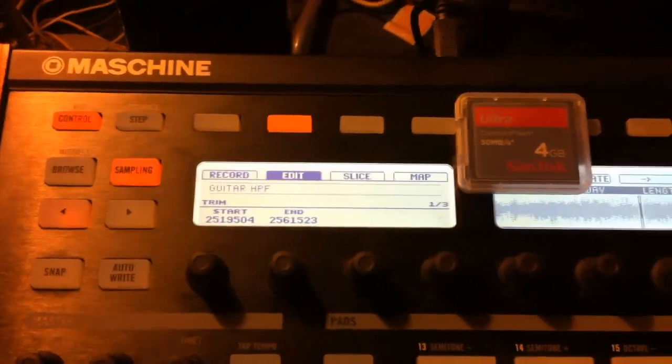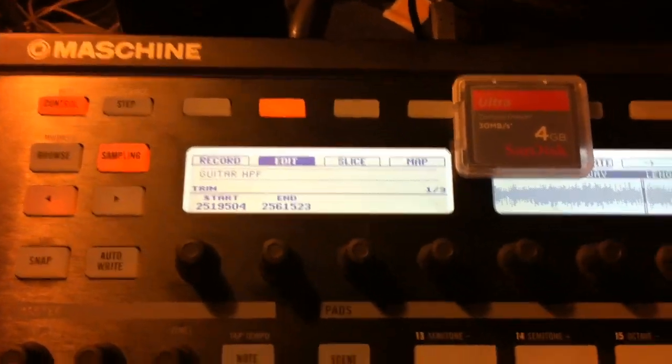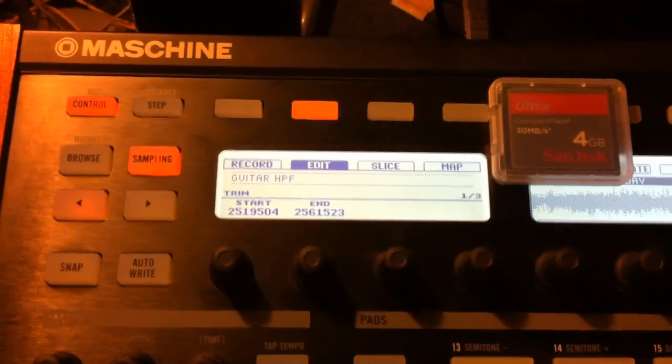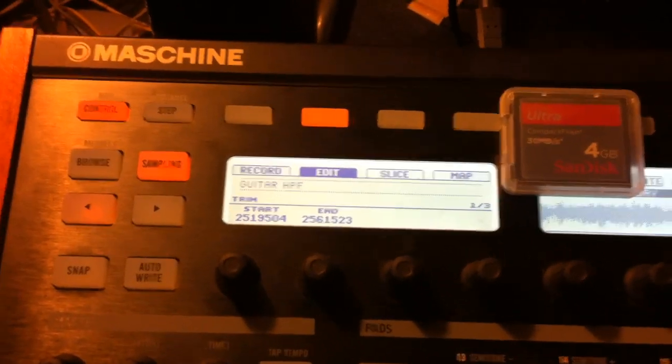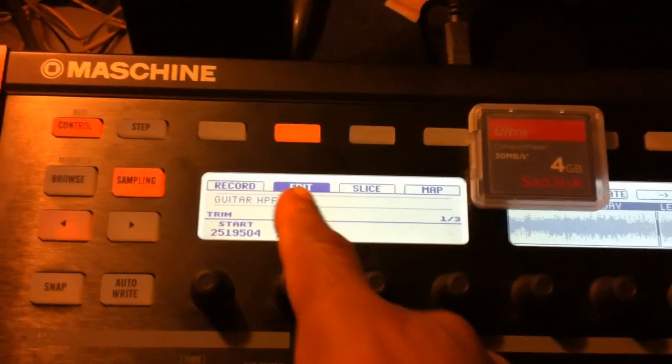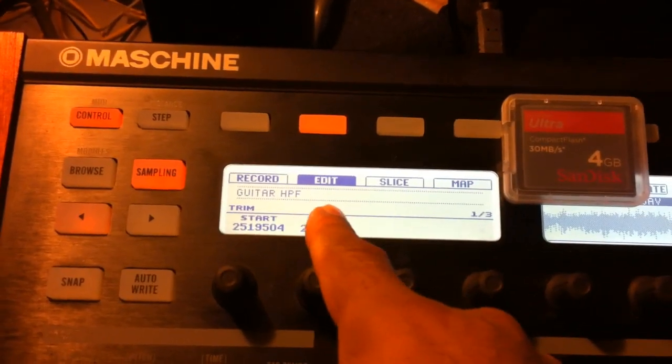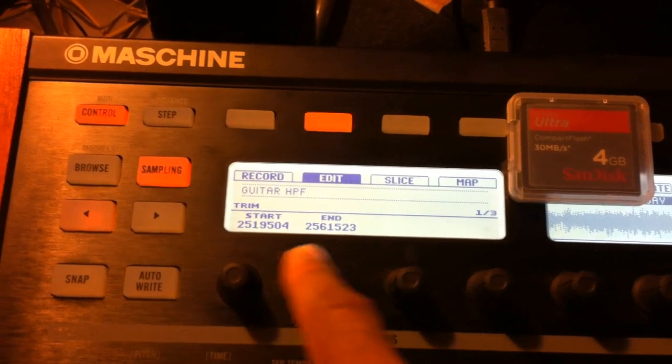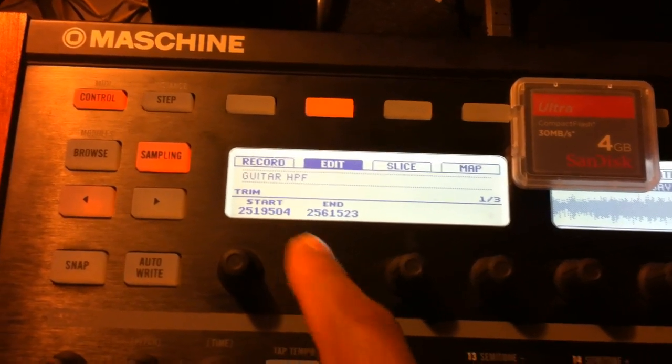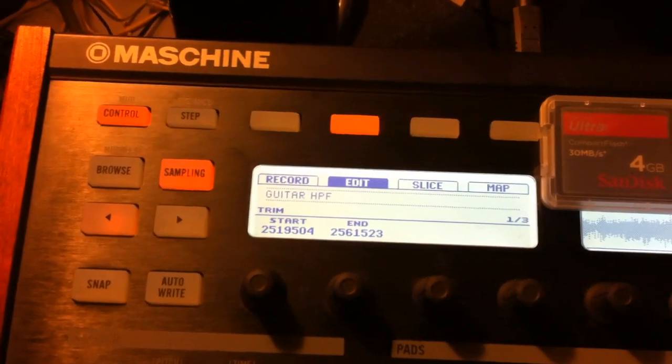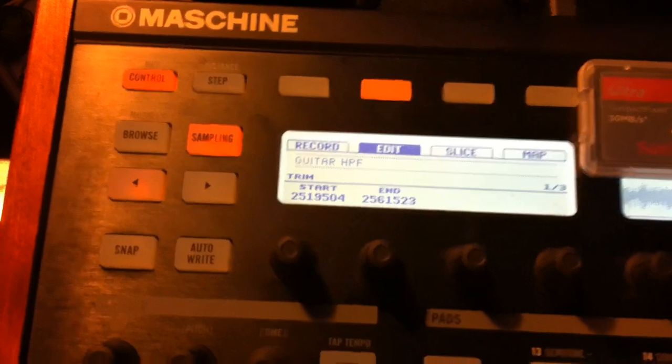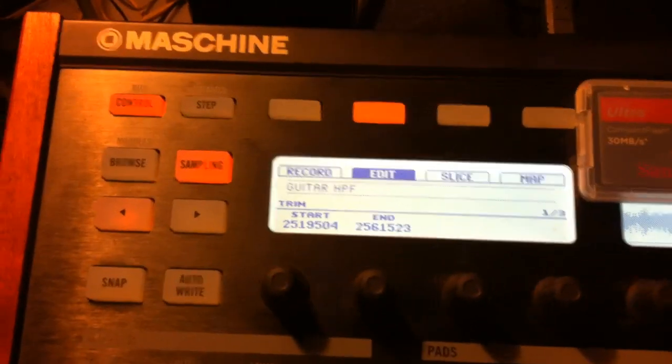Hey, check it out. Maschine 1.8 - that's the problem I'm having with the edit tab. When you move either one of these knobs, it's moving way too fast. I got a sample that I already chopped up here.